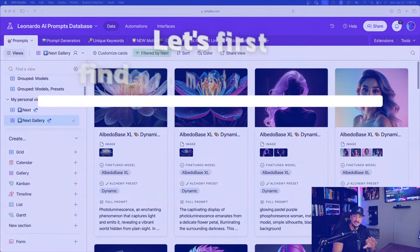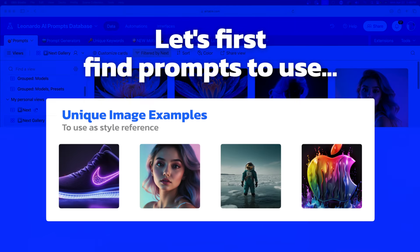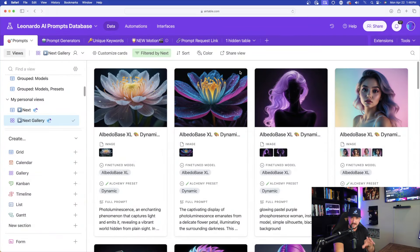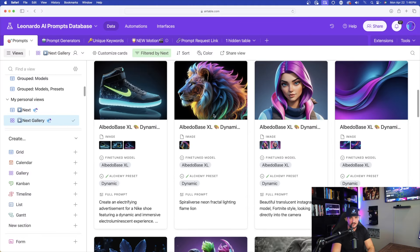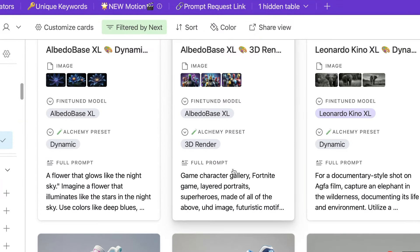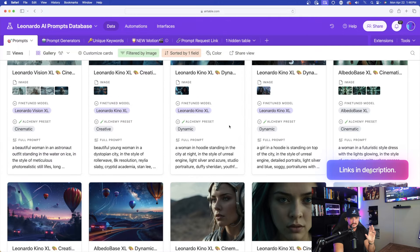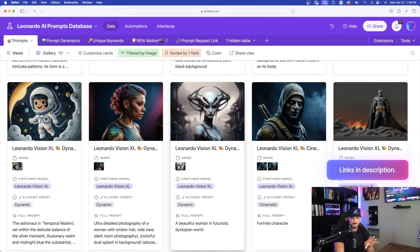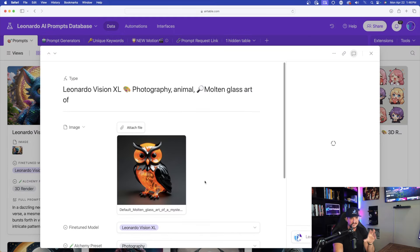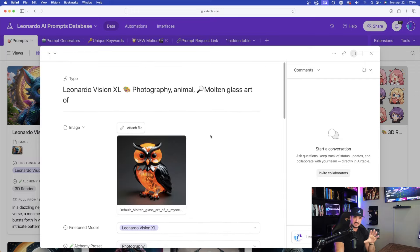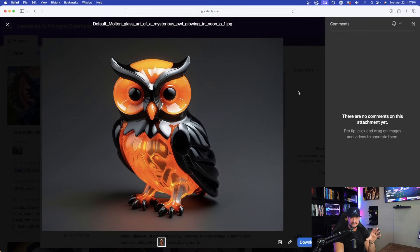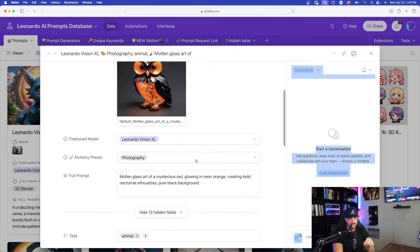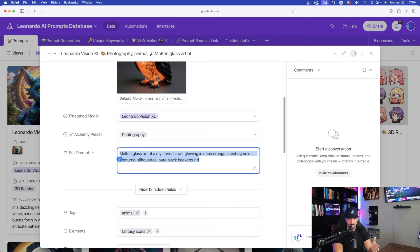We want to make sure first that we have some good prompts or images to actually use. And so what I did was I first came over here to my Leonardo AI Mega Prompts database. Check the links in the description for this Mega Prompts database, plus hundreds of prompts. And so as you can see, I already have a few images I want to try and use specifically for style reference. I'll also include a link in the description. That way you could access this database yourself. And so the cool thing about this is that as I click on each individual image and prompt, you'll see that you can expand the actual cell. It's going to have the actual image in addition to the fine-tuned model that was used, the alchemy preset, and then here we are with the full prompt.